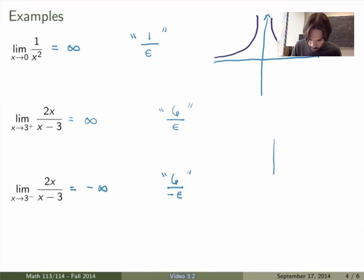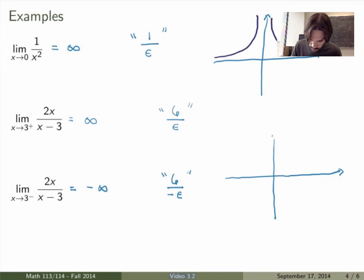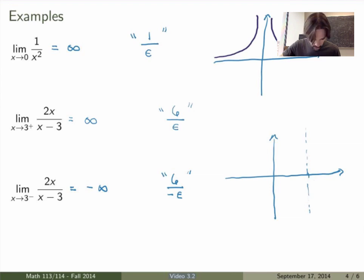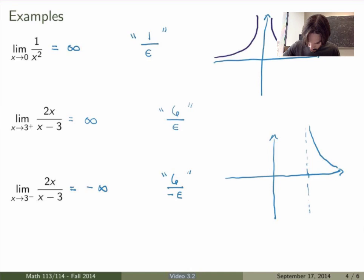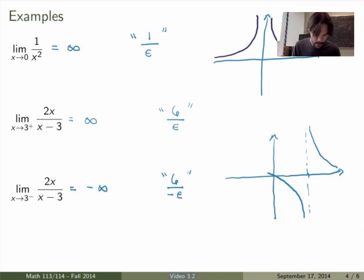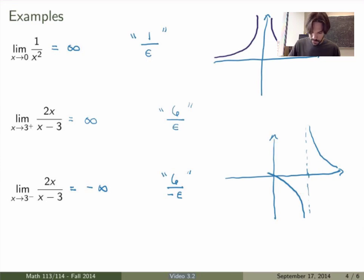Graphing this function, at x equals to 3, the function on the right-hand side blows up to plus infinity and on the left-hand side blows up to minus infinity. Looking at the graph, we see minus infinity and plus infinity, which is exactly what we calculated.